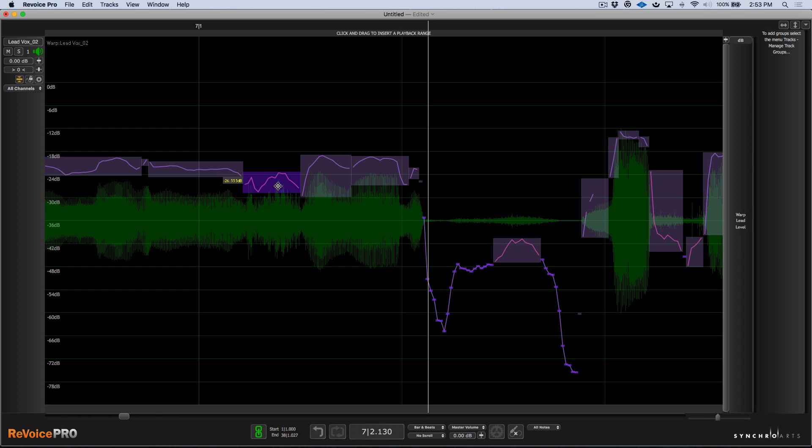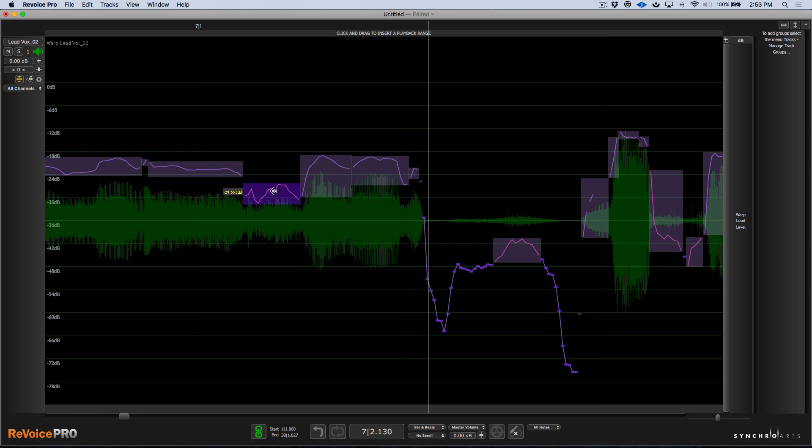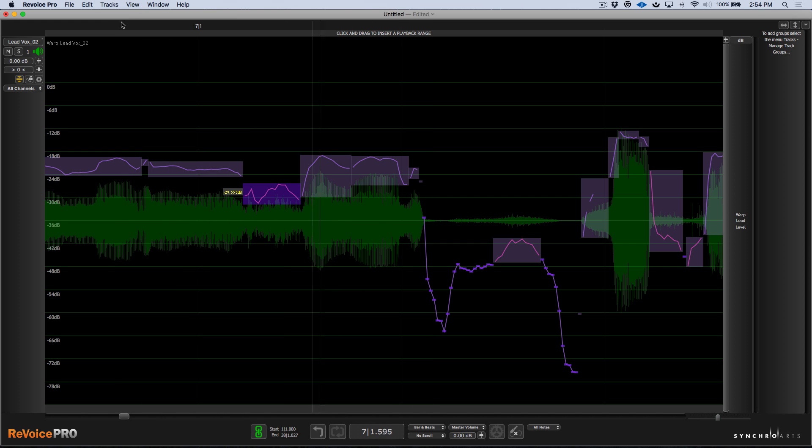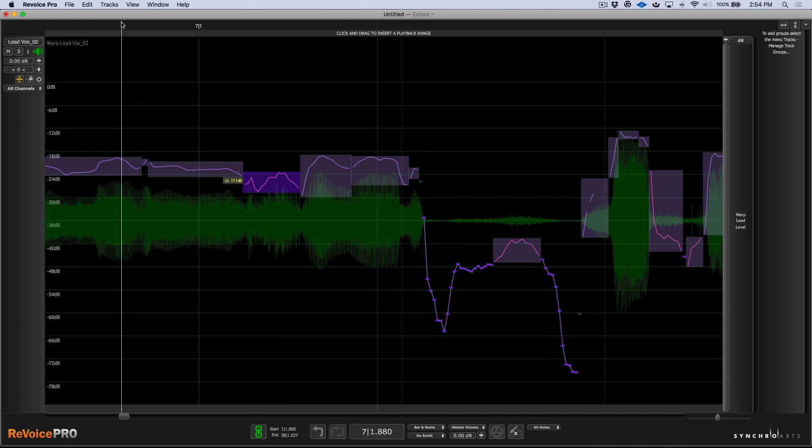So another thing that we can do is by holding down the Alt or Option key, it snaps us to three dB increments. So this is at minus 26.55. Now I can hold down the Alt key. That's minus 29. And you can see that updating there.